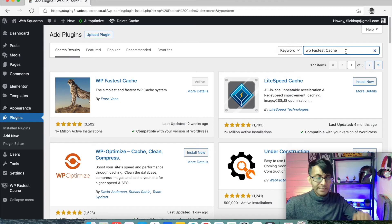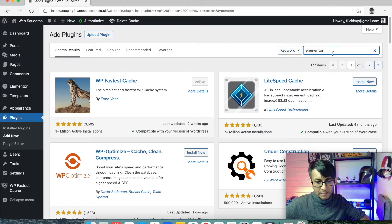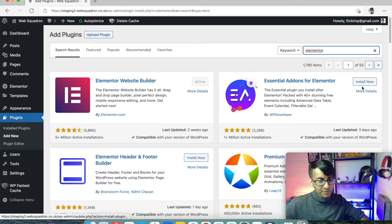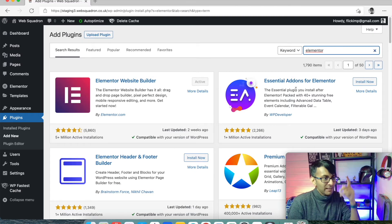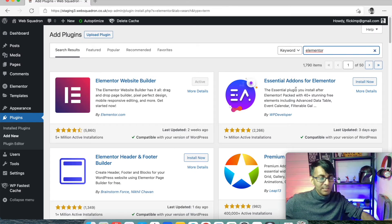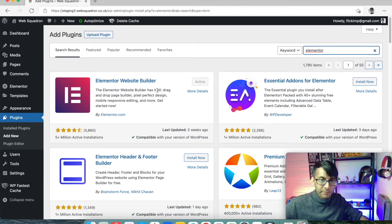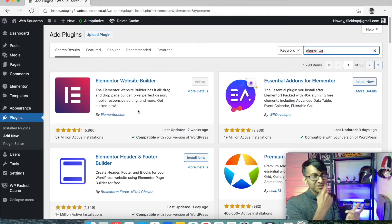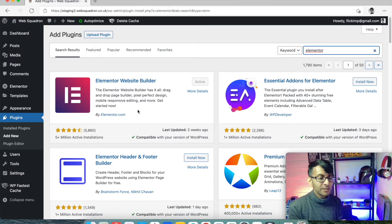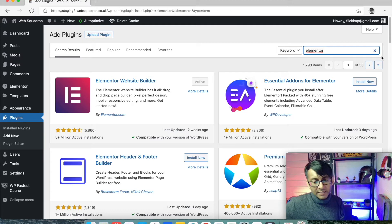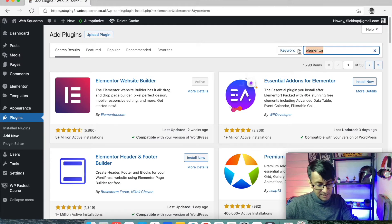I'm also going to install Elementor. Sometimes I install plugins without activating them immediately, activating them separately one by one, because there is a danger of too many activations going on at once. The Elementor website builder is completely free — you can add images, videos, text, headers, and so much more. The free version is great on its own; you need Elementor Pro to go a step further. Install it but don't activate it just yet.